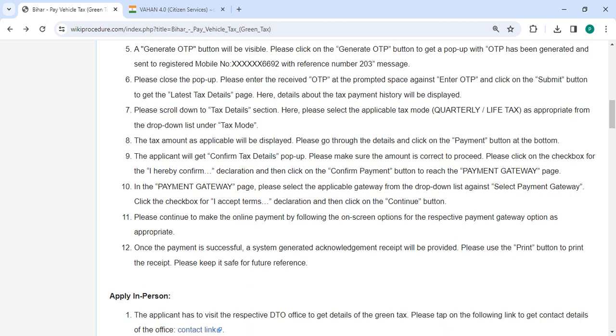Please scroll down to the tax details section and select the applicable tax mode from the drop down list. The tax amount will be displayed. Review the details and click on the payment button at the bottom.